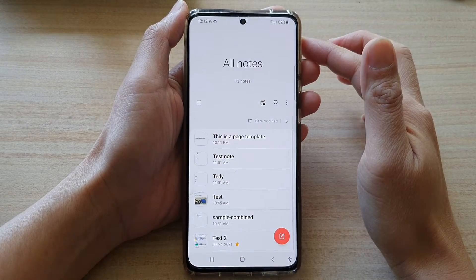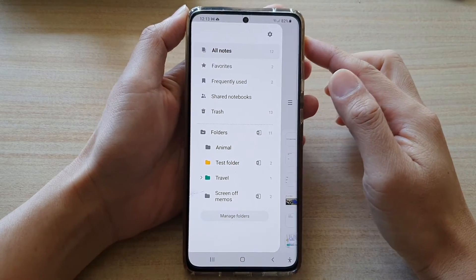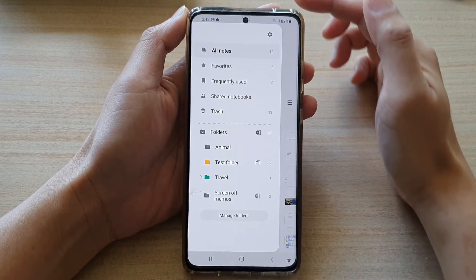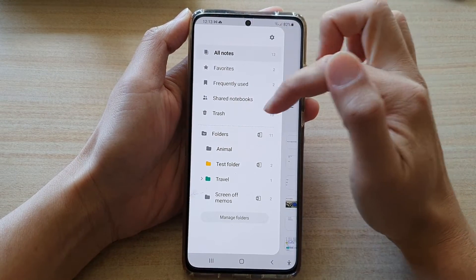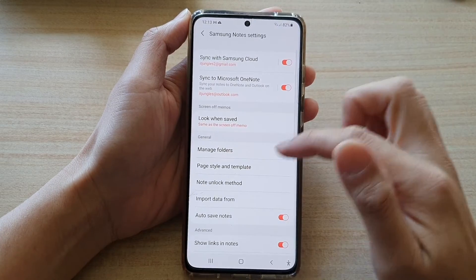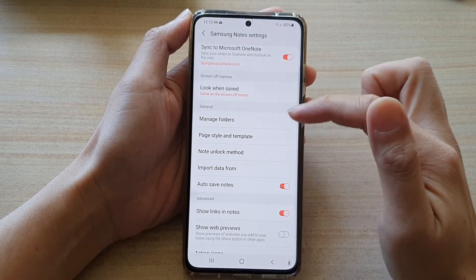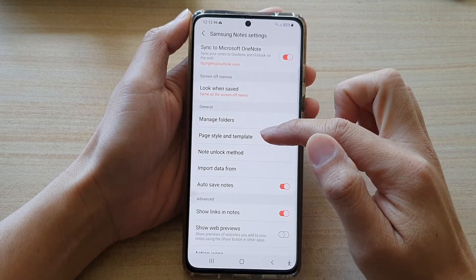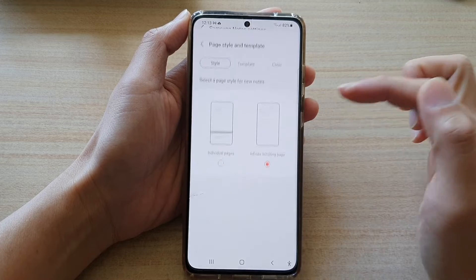In here, tap on the menu key on the left hand side and tap on the settings button from the pop-up menu. Then go down to the general section and tap on page style and template.